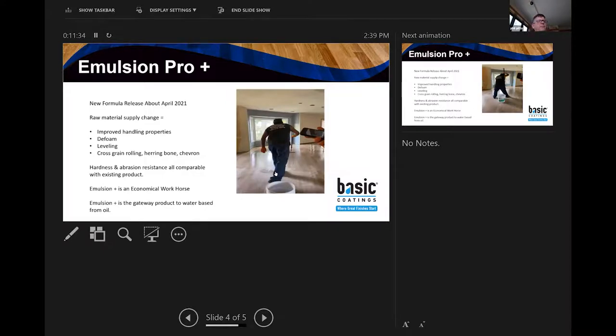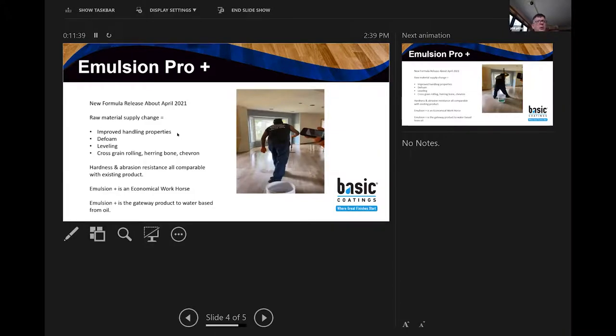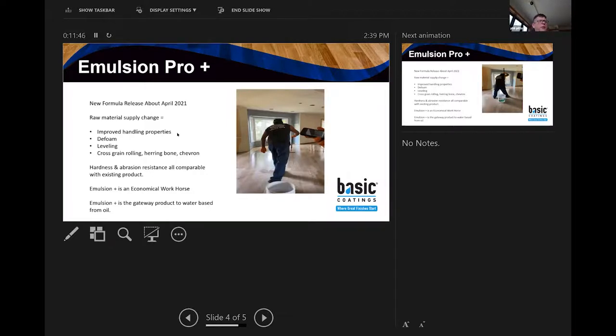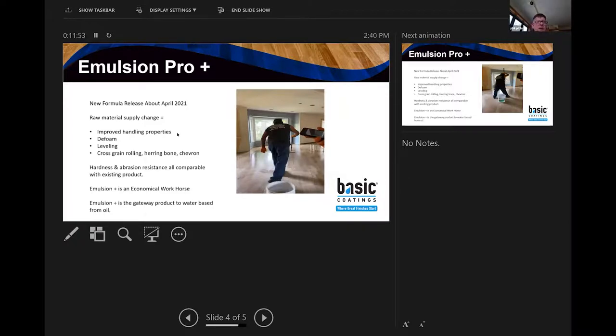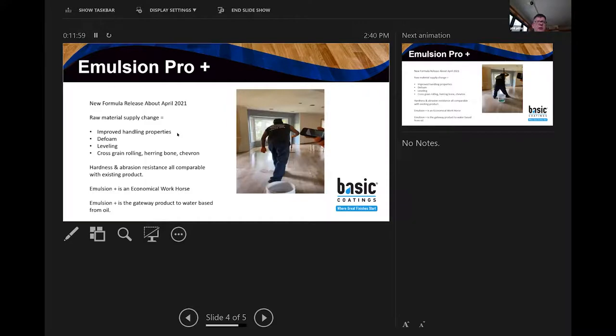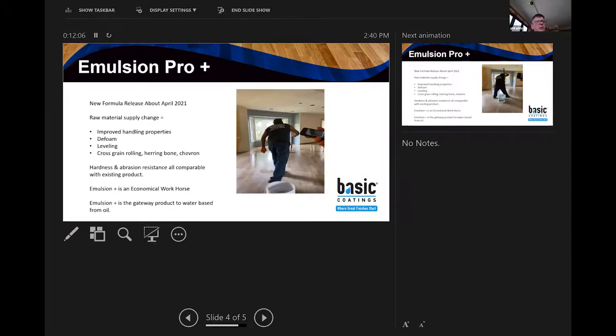Just to reiterate, the Emulsion Pro, as you saw in the quick video, really has improved handling properties, improved defoaming and leveling properties. Cross-grain rolling is fine. Herringbone or Chevron, just roll it like you would any other roll applied finish and it will level and defoam very nicely.